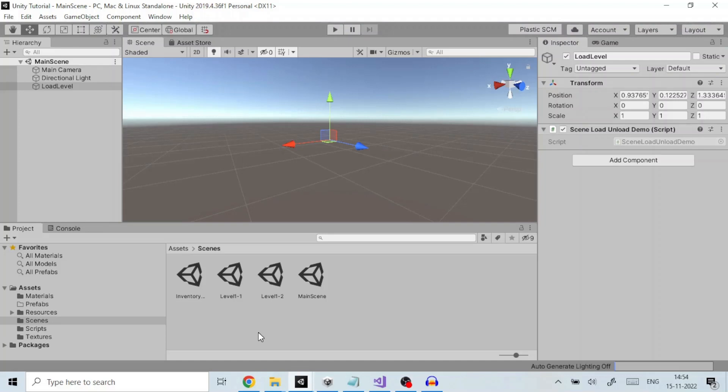A scene can be loaded or removed in two ways, one is manually and other is programmatically. We will look at both ways as to how we can achieve them.